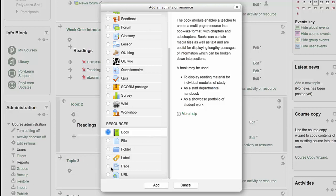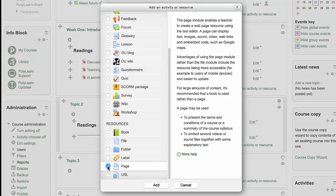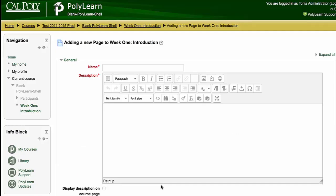But I'm going to use the page tool. The page tool is just a single page. You could put your syllabus in the page, which is a PolyLearn textual space. It also allows you to add graphics, diagrams, video links, and so on.